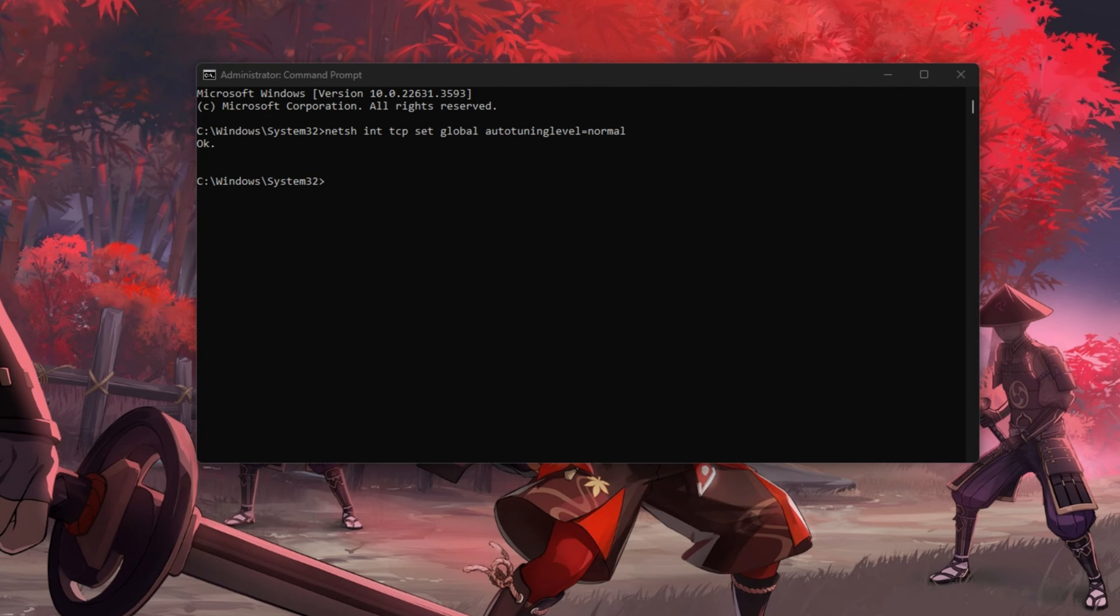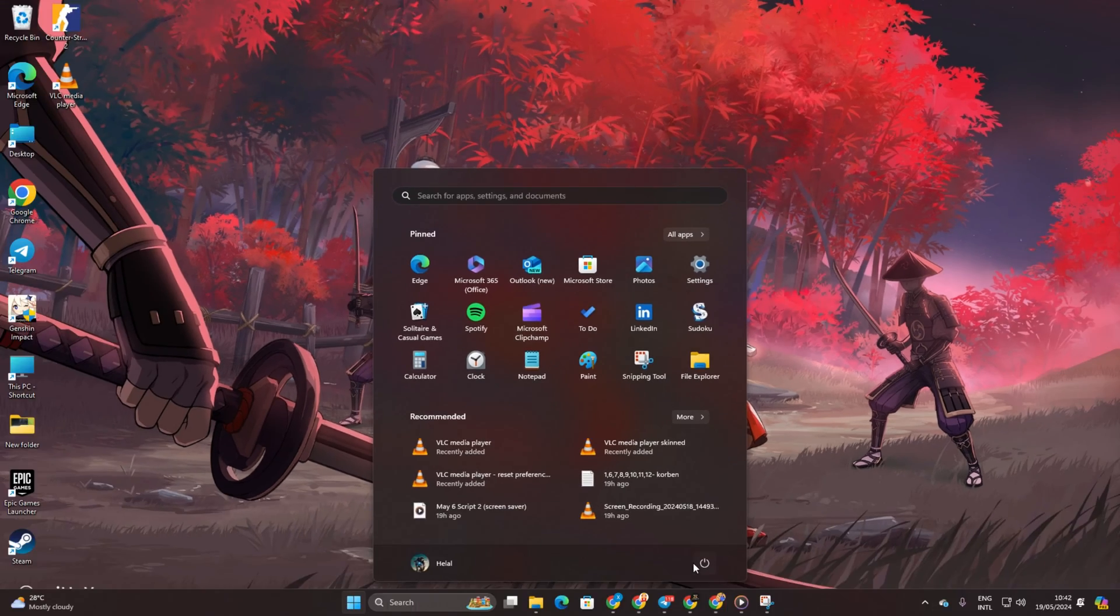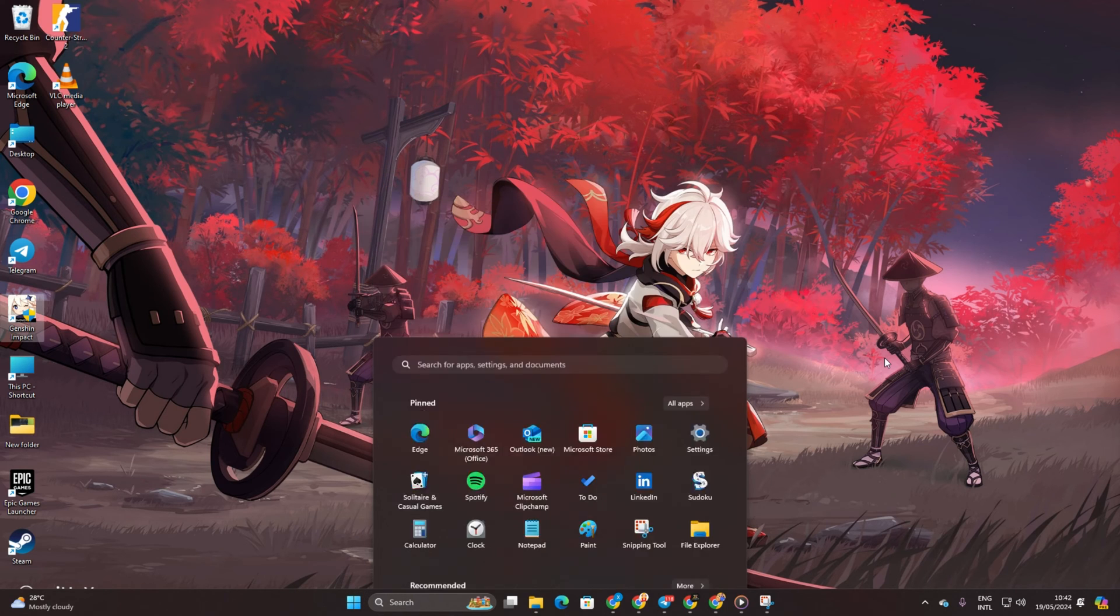After that, give your computer a restart. Then check if the slow download speed issue has bid adieu.